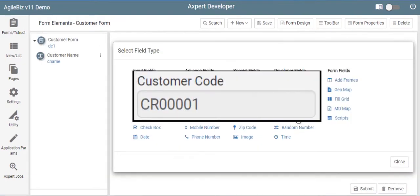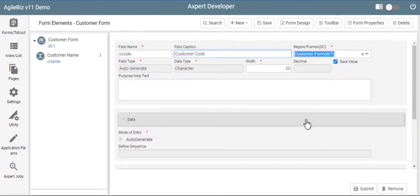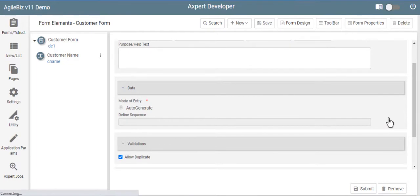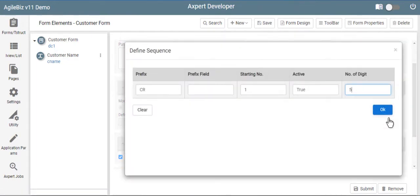Axpert can generate reference numbers, like customer code, automatically with the help of the auto-generate field. For the customer code, select an auto-generate field and provide the details. To define prefix, click on select in the define sequence and provide the prefix details. You may add more than one prefixes, based on business need for an auto-generated field.